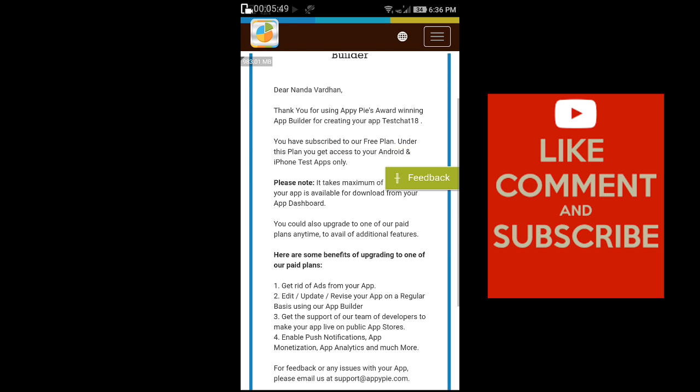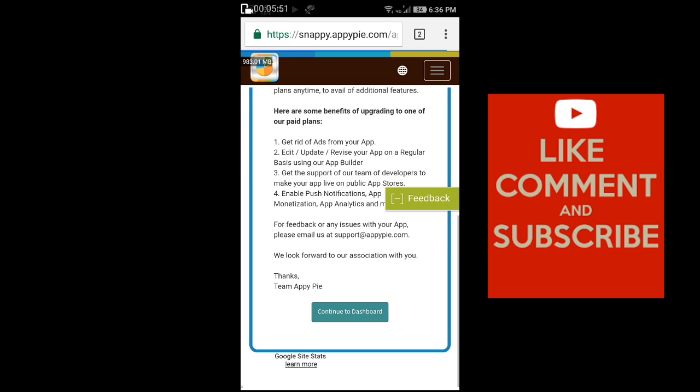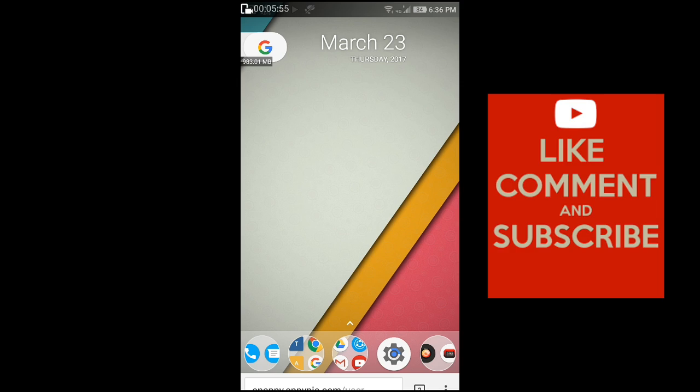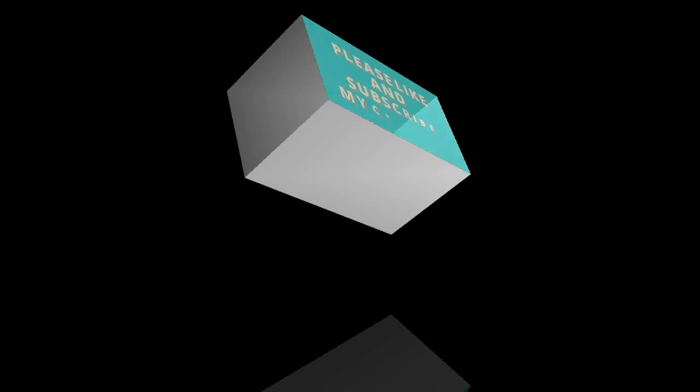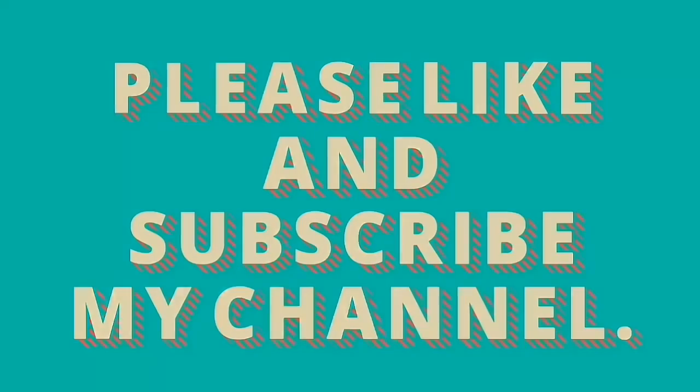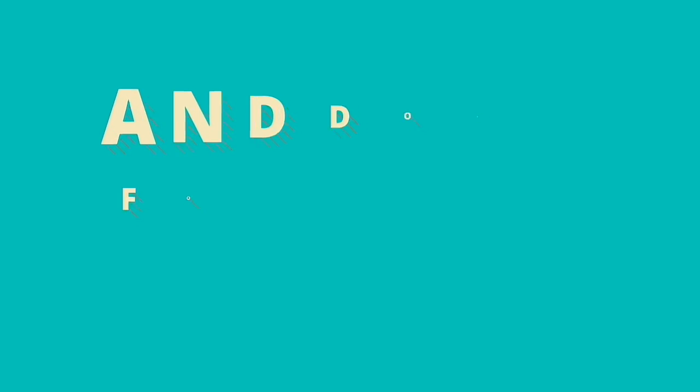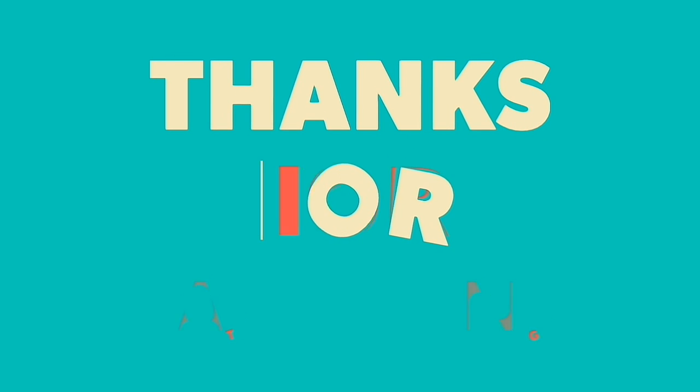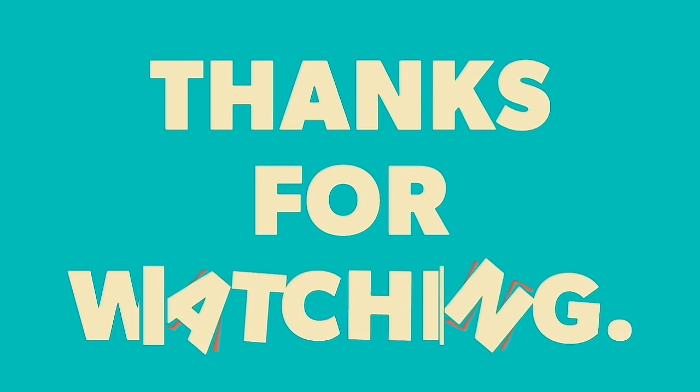You will receive the APK through email. Download and start chatting. Please like and subscribe my channel and don't forget to comment. Friends, keep watching my videos and thanks for watching.